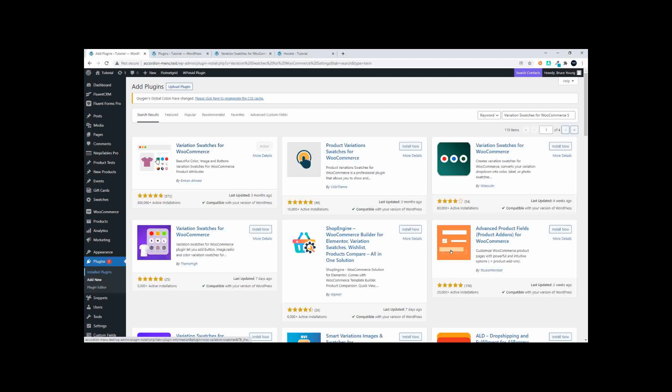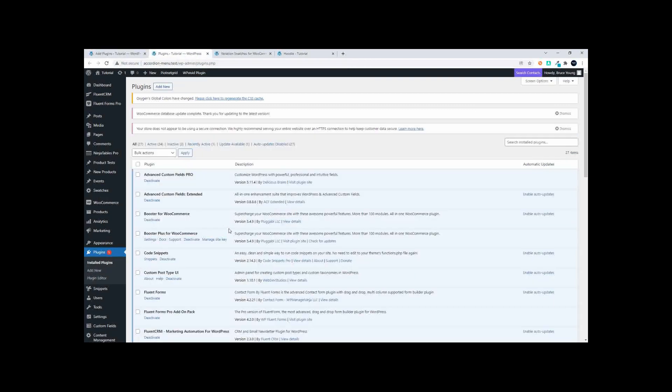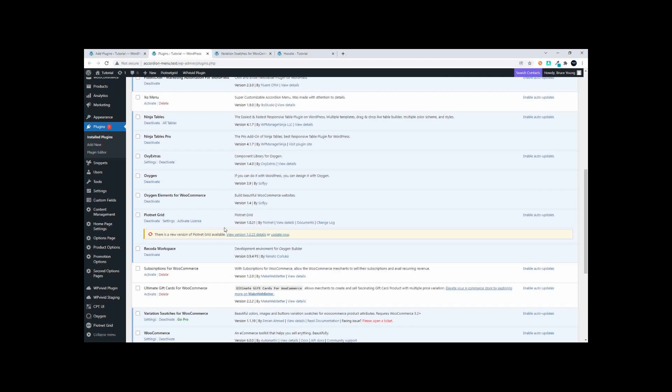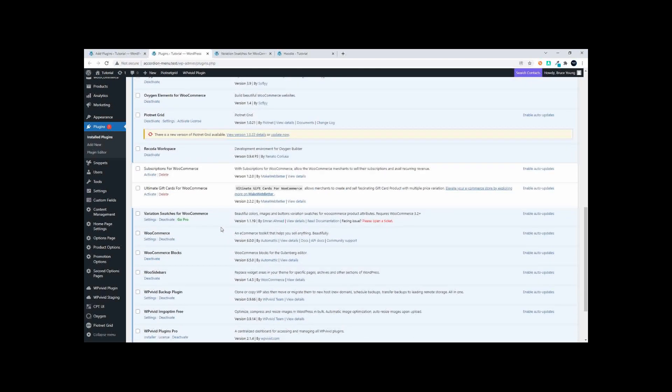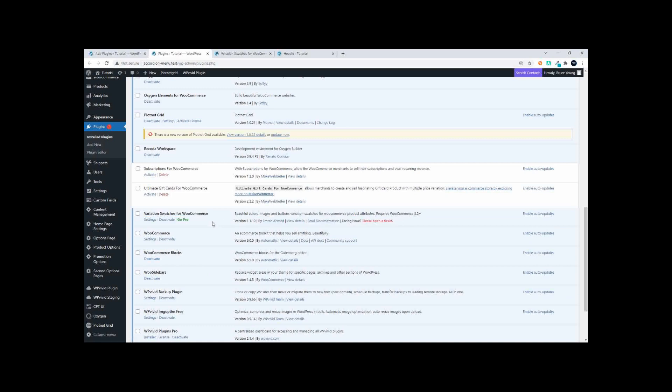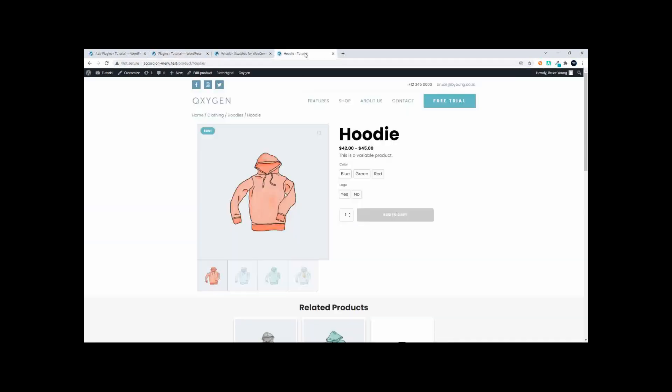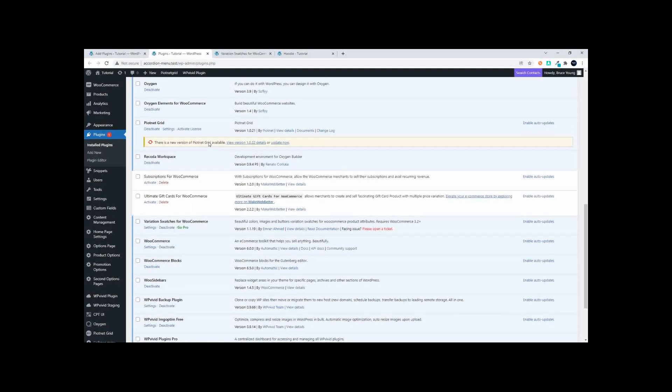Once you've installed, scroll down and look for Variation Swatches for WooCommerce by once again Emran Ahmed, and simply activate the plugin. The settings are applied, there is really nothing else to do.